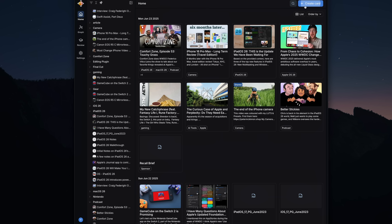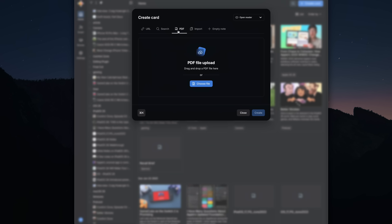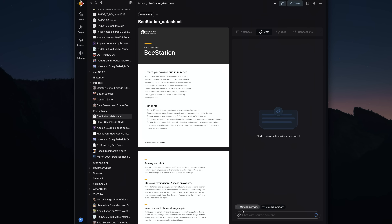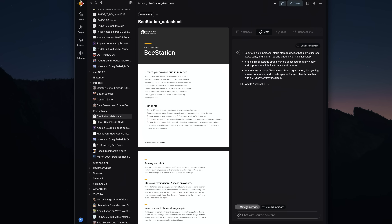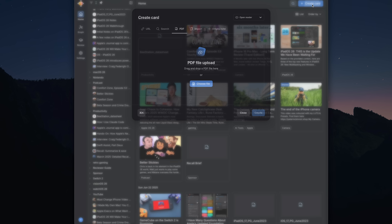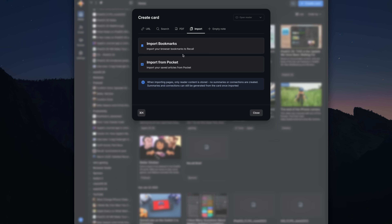So far I've just been focused on saving links into Recall, but there are different kinds of content you can save into Recall as well. You can upload local PDF documents — just like with articles, Recall will make it searchable so you can ask questions or get a summary, and you can also read the full document right inside Recall. With Recall, you can also import all of your browser bookmarks, or even more importantly, import from Pocket.